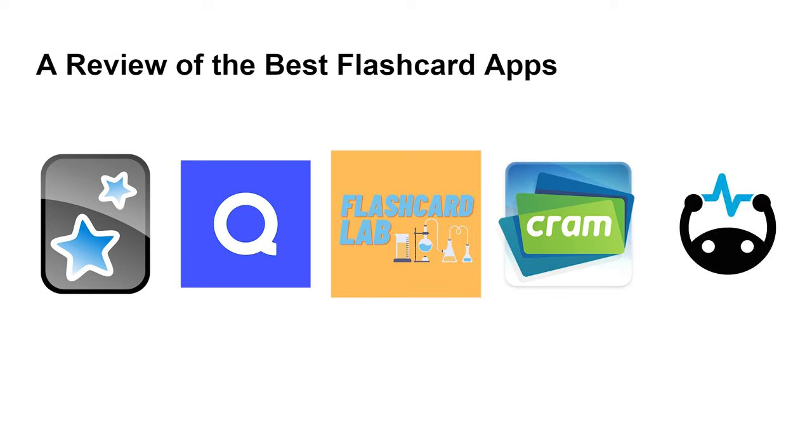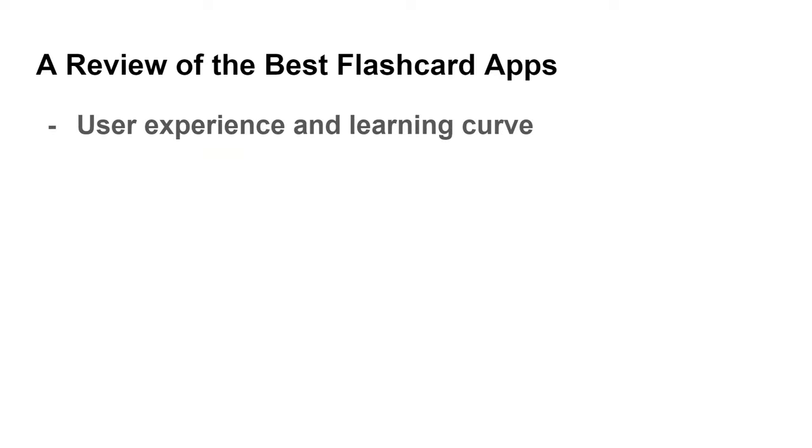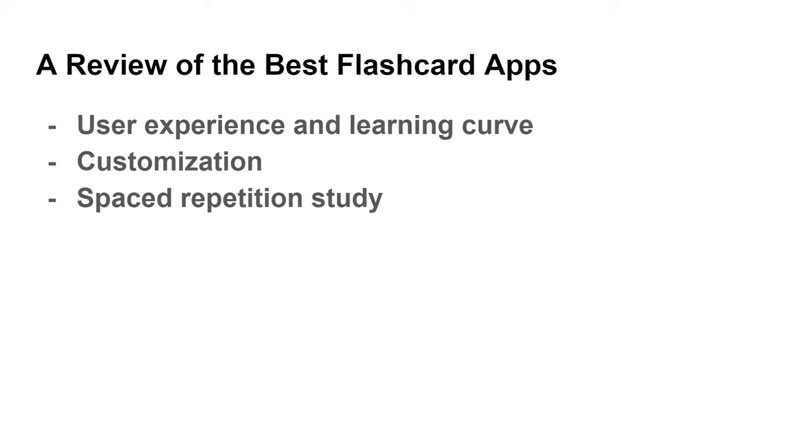We'll look into each app's user experience and learning curve, customization, spaced repetition study, and of course, the price to help you choose one that works for you.